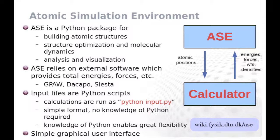GPAW utilizes heavily the atomic simulation environment, which is a Python package for several atomic scale simulation related tasks that are not computationally expensive. These include, for example, setting up the atomic structures and optimizing atomic structure based on the calculated forces and energies.